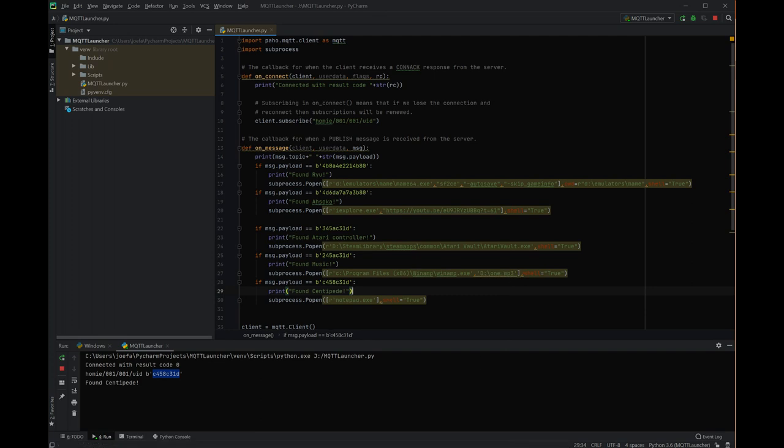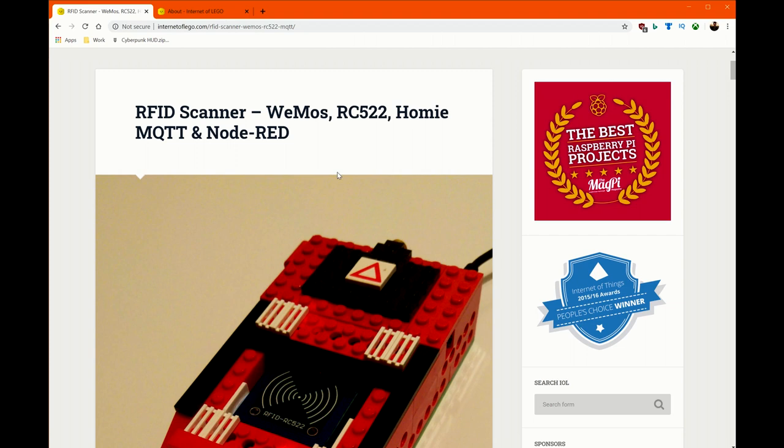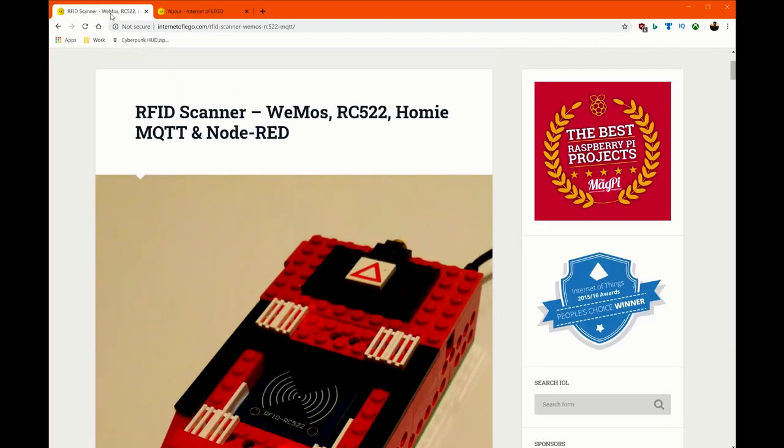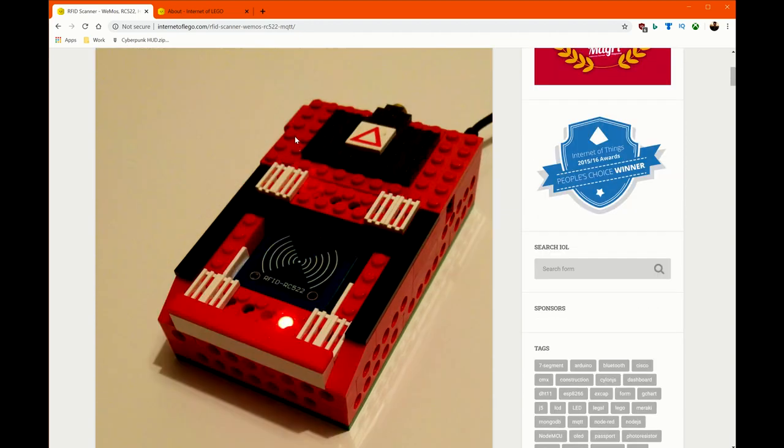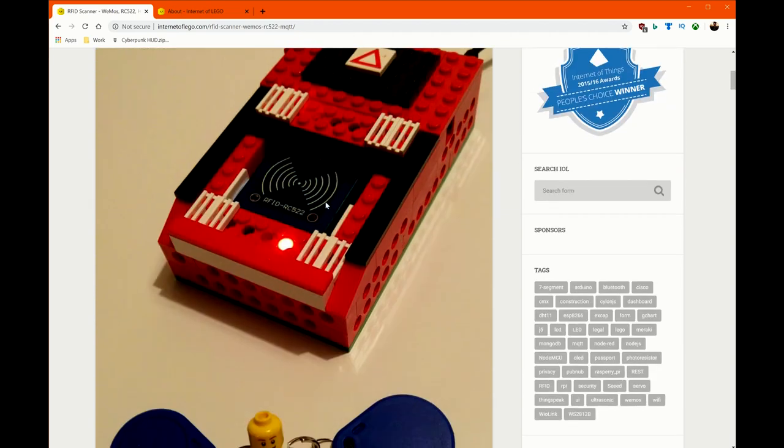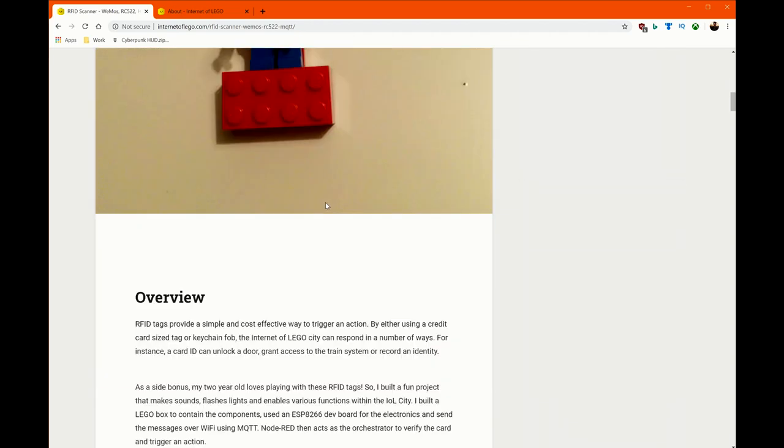The other thing I didn't want to mention here is this site, this site, internetoflego.com. And the guy's name is cool. Let's see, Corey. Here it is. Corey Gowing, Corey. When I was searching for how to do a Wemos and an RC522, see if anyone had done it, I found his site and he did it all in Legos. He has this amazing IoT Lego city. This site is just worth looking through anyway.